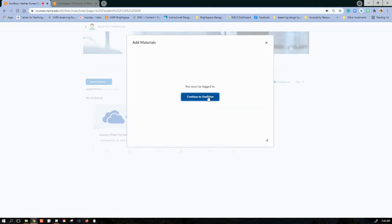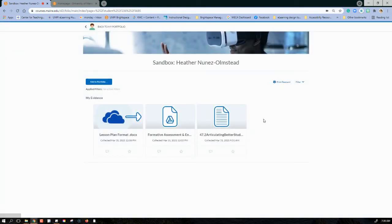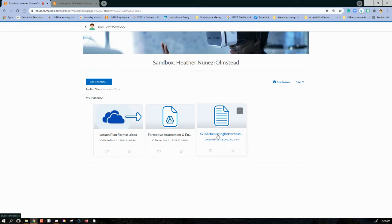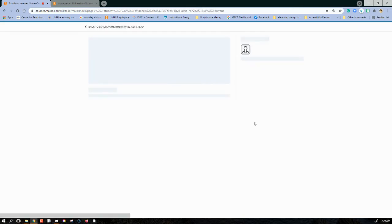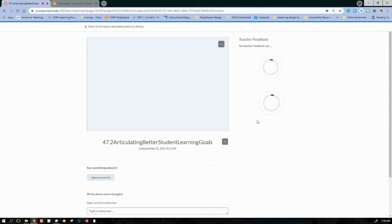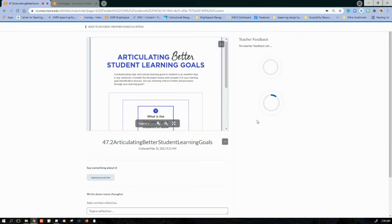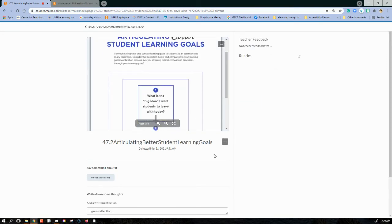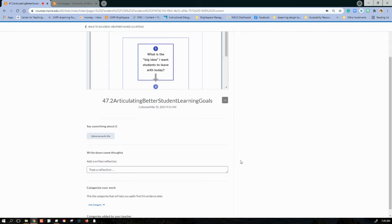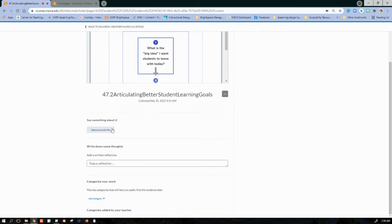Once everything is added, you can enter into the individual artifacts and there's a couple things that you can do from this panel. You can upload an audio file so you can give a verbal outline of what this artifact is, what it's for, why you're adding it.